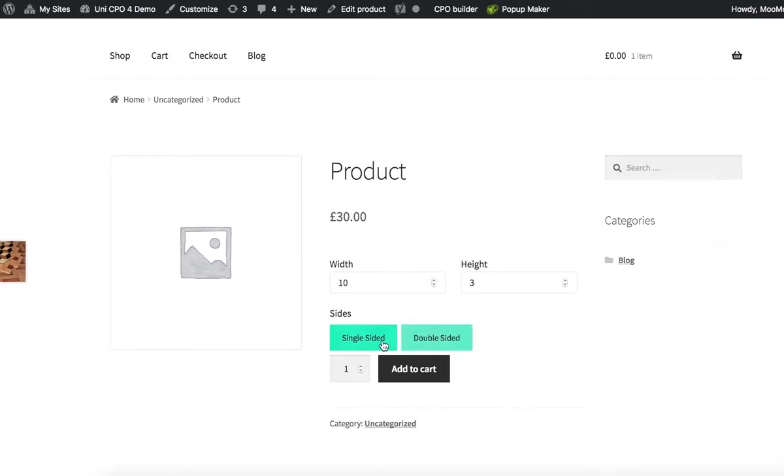Let's check our configuration. The price is getting doubled when I choose double-sided option, perfect.